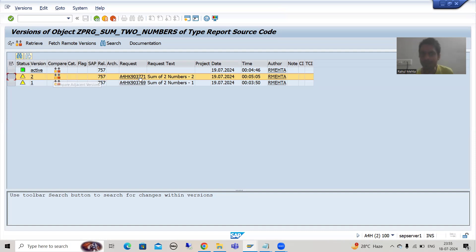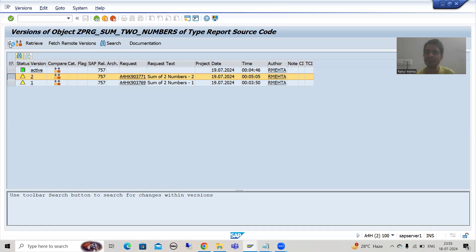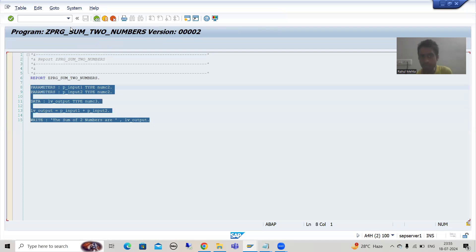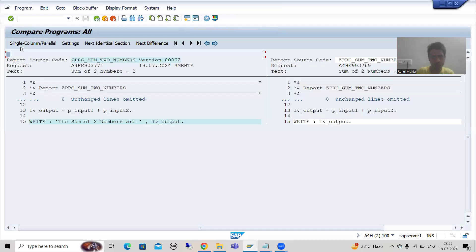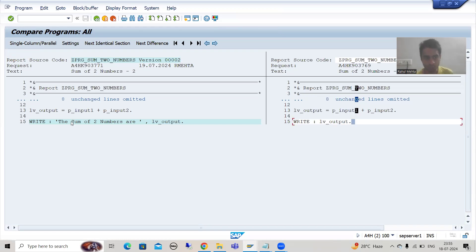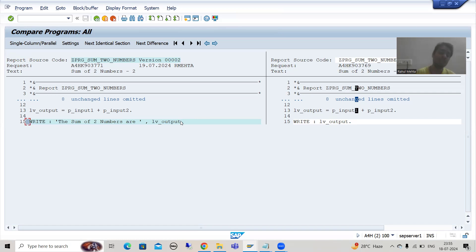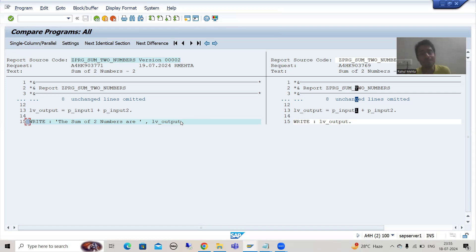After that, suppose new changes came, then I created a new transport request and released it. SAP created a new version, number two. If I display version two, it will show me the code in version two. If I want to compare the two versions, I can easily do so — just select the two versions and use the Compare option. It will show me what code changed, highlighted, between version one and version two. This is a very useful feature.